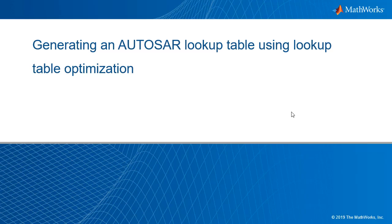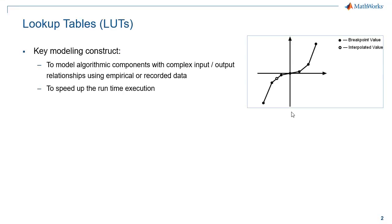Lookup table is a key construct for embedded designs, and this video highlights a couple of ways of generating efficient lookup tables.